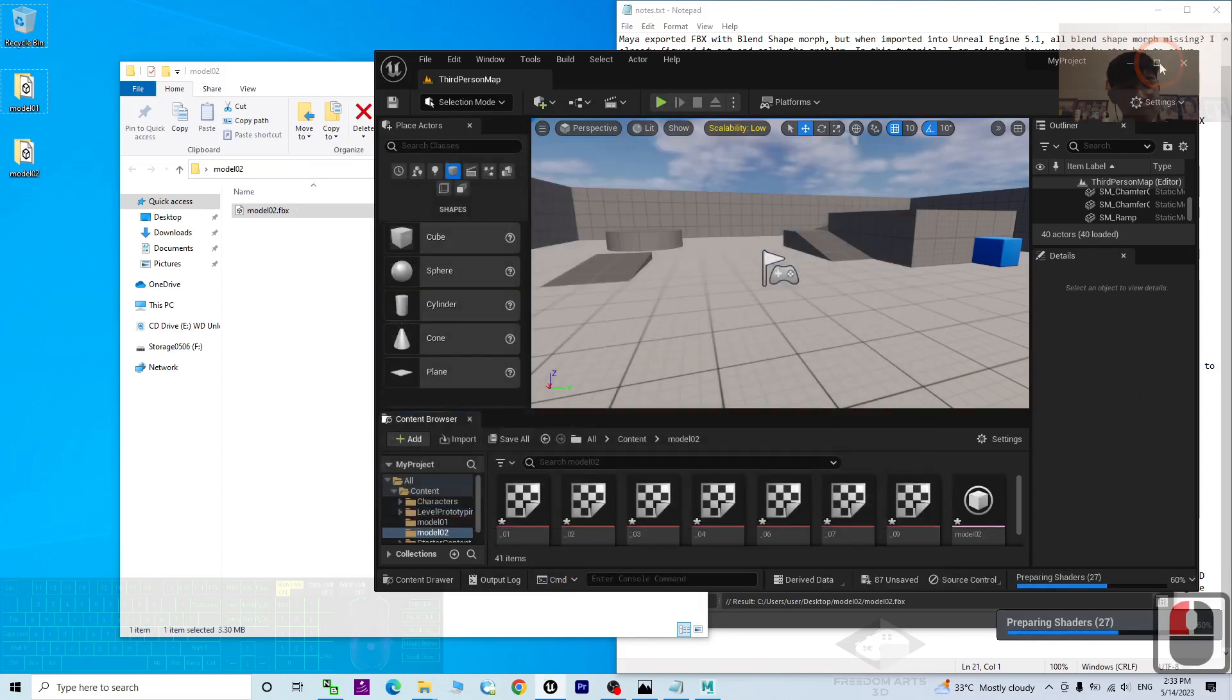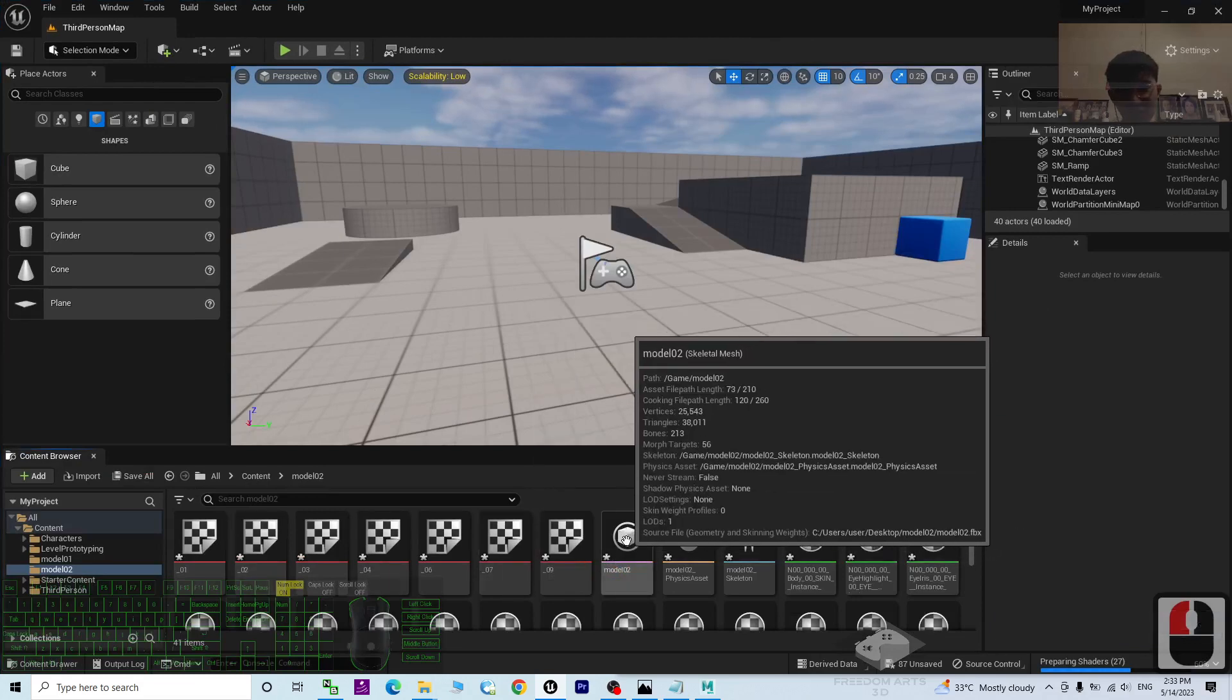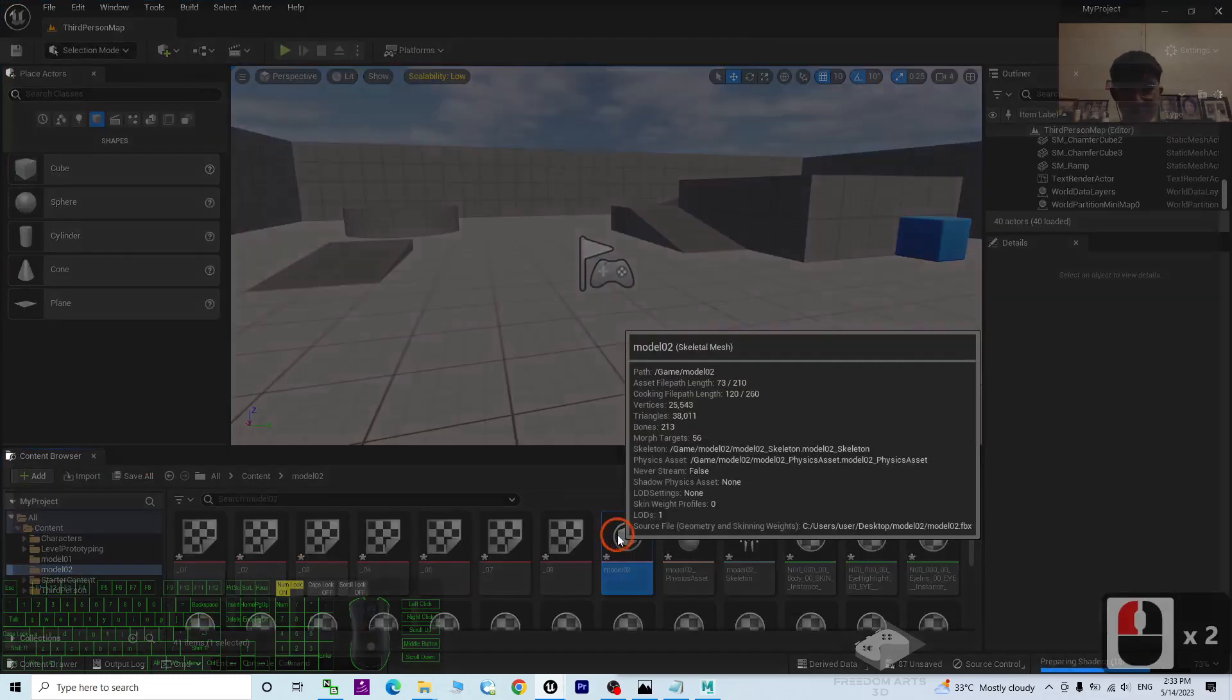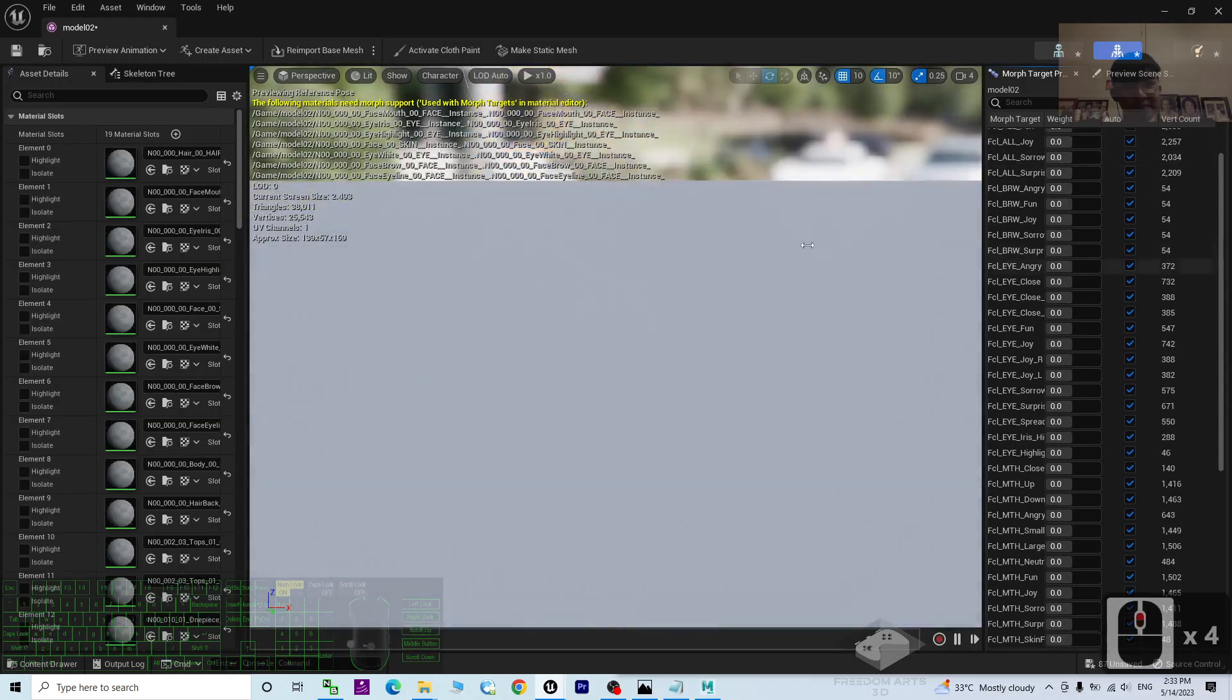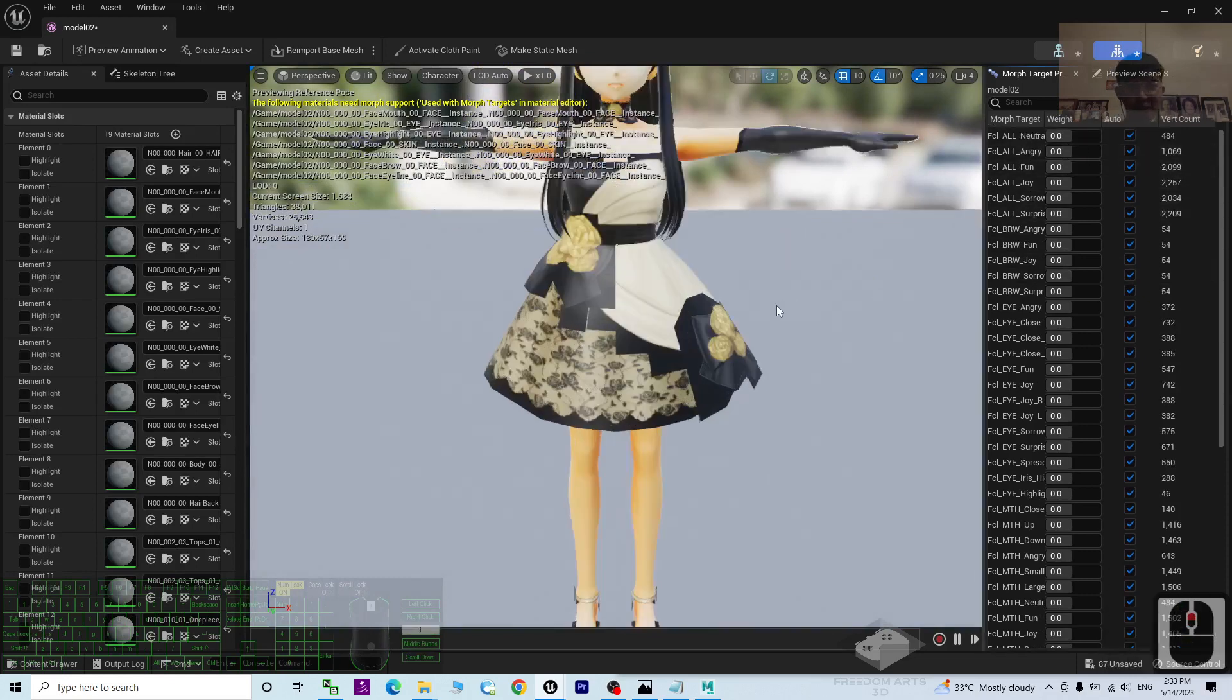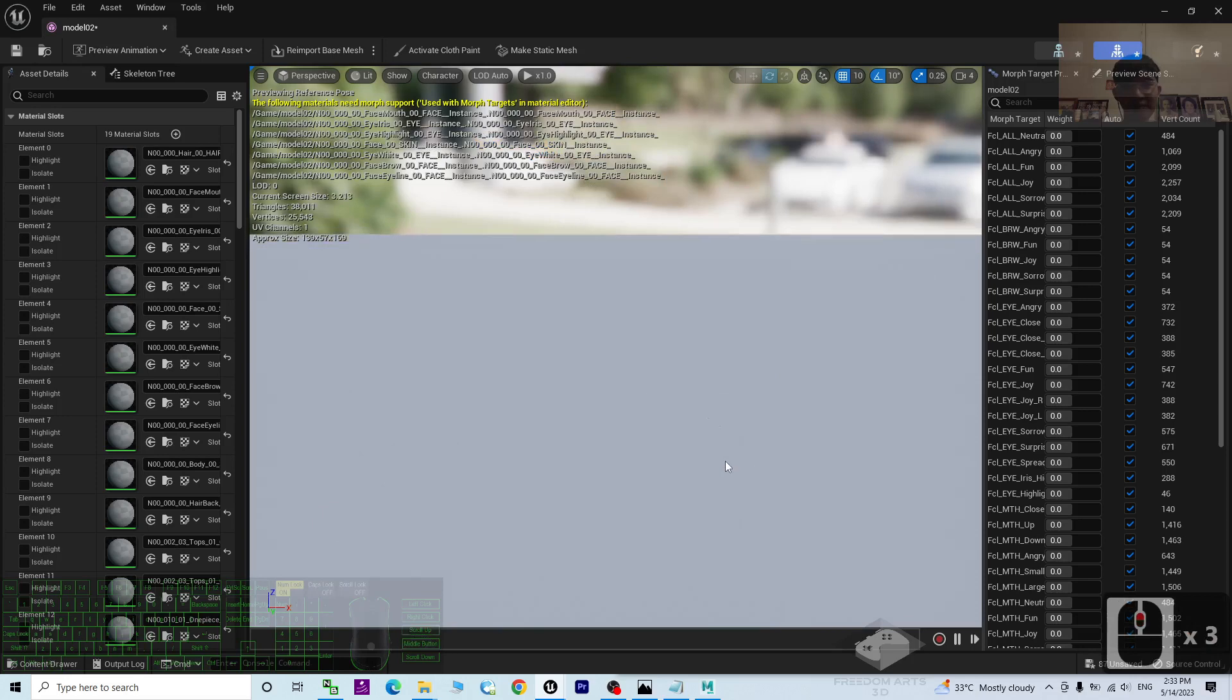Now after you finish imported, check the model02. For this time, you can see all of the morph already successfully imported. Just test the morph and see.